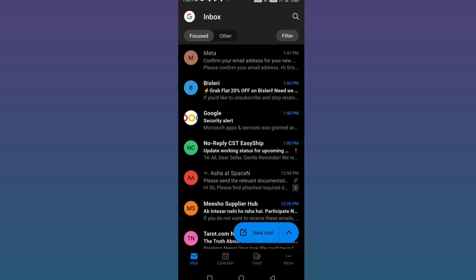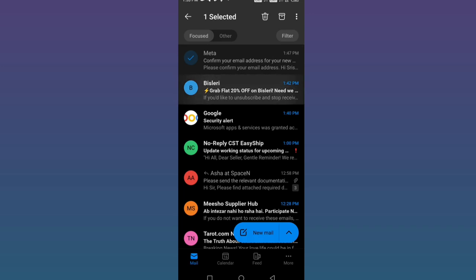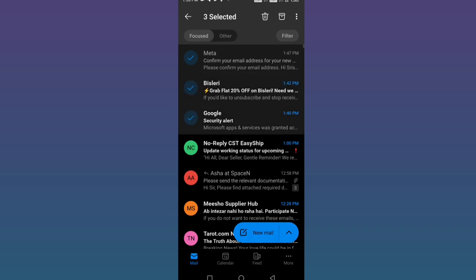to delete. For example, I wish to delete the first three emails, so I'm holding on to the first email. When the tick sign is visible, I'm clicking on the other emails. Then you can see the dustbin